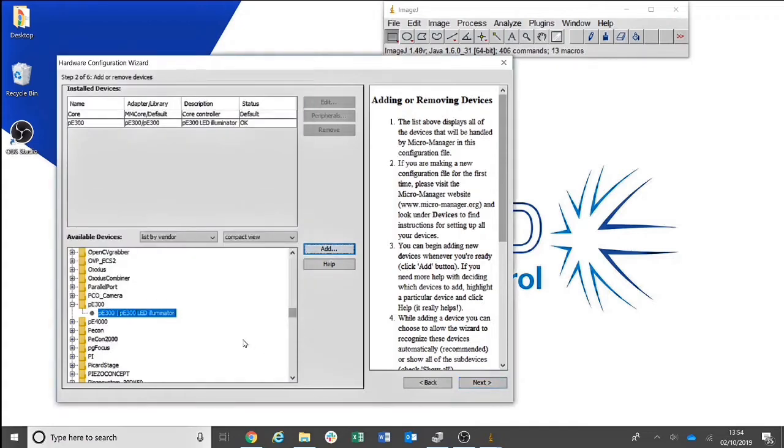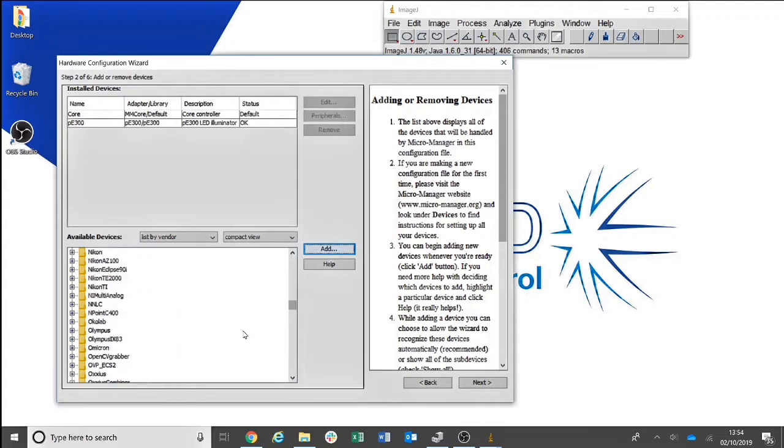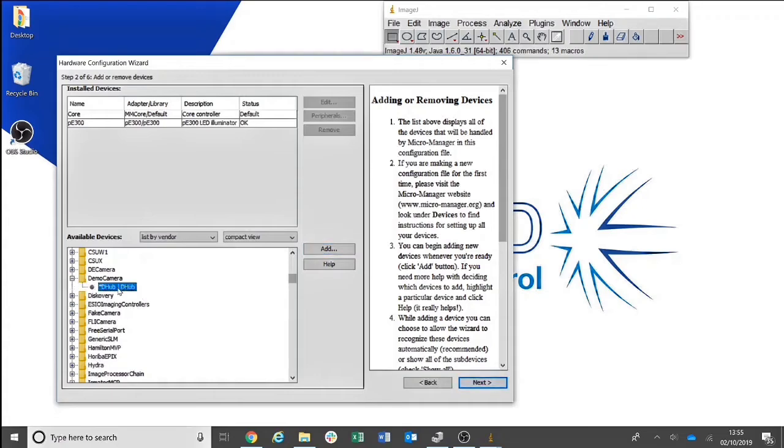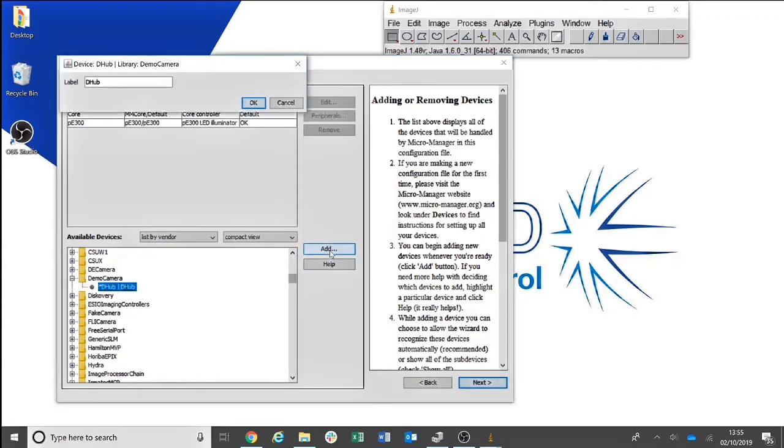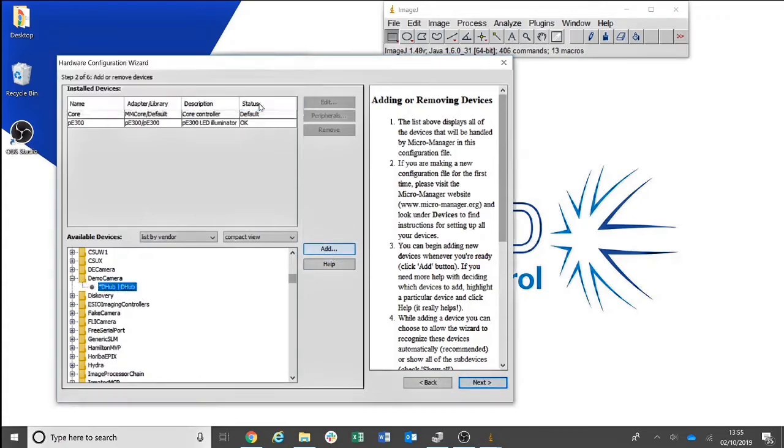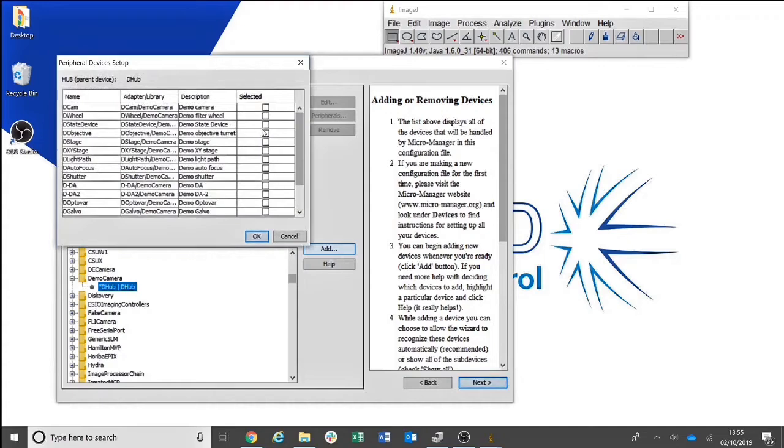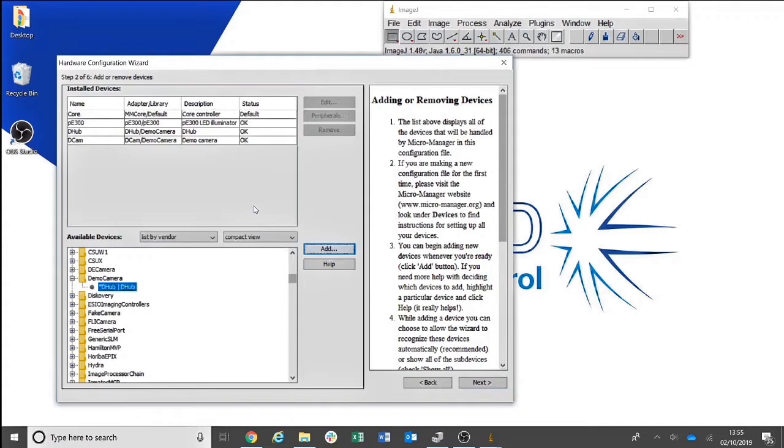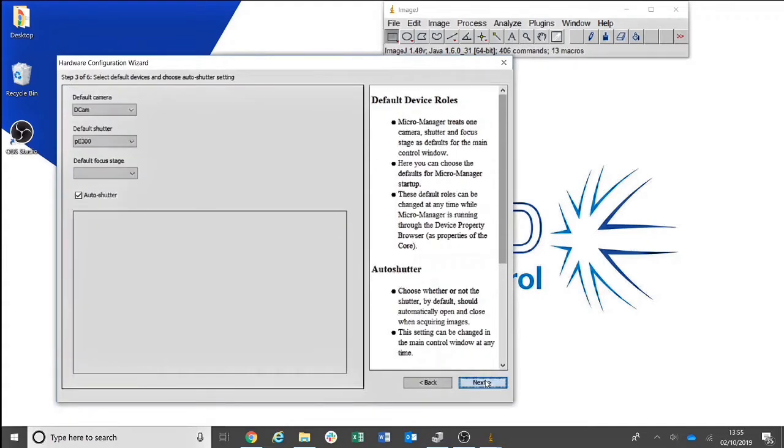You will then be able to add any other available devices that you have connected to your setup. In this case, we will be adding a demo camera as we do not have a camera connected. You can then head to Step 3.